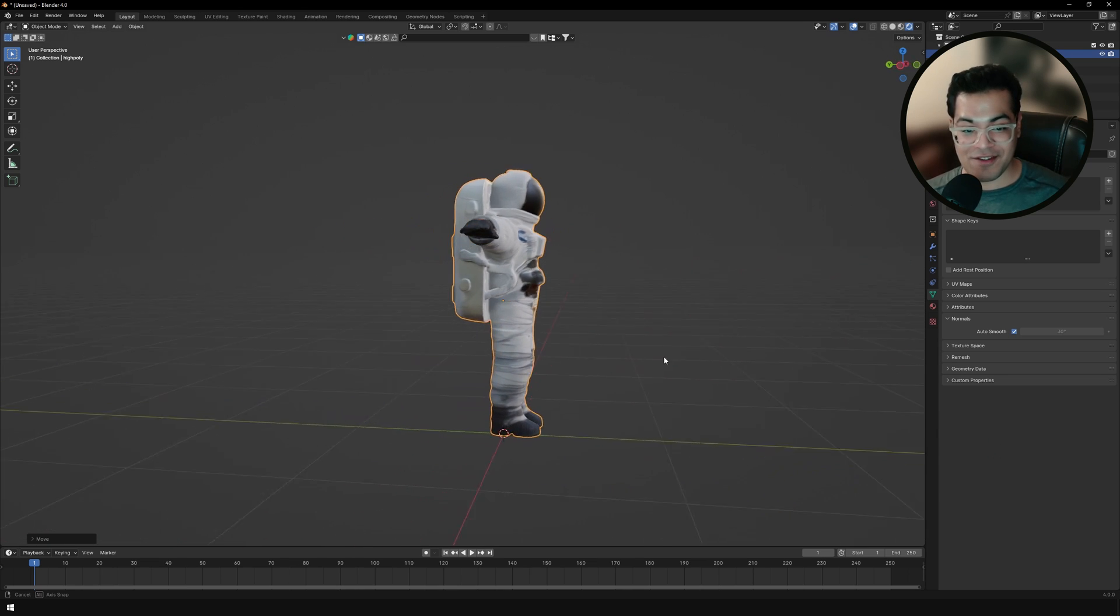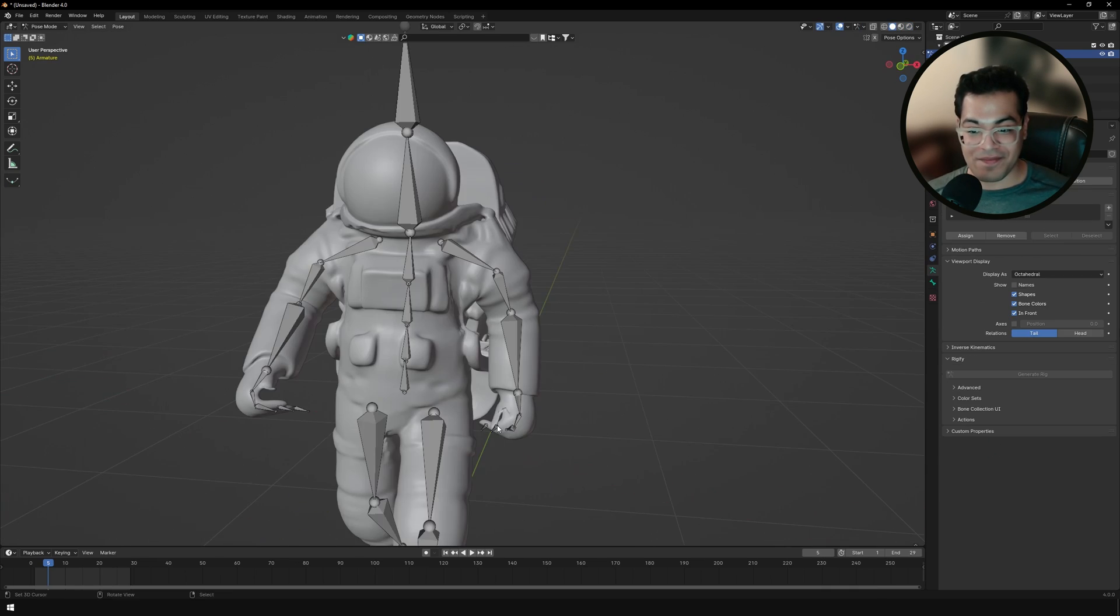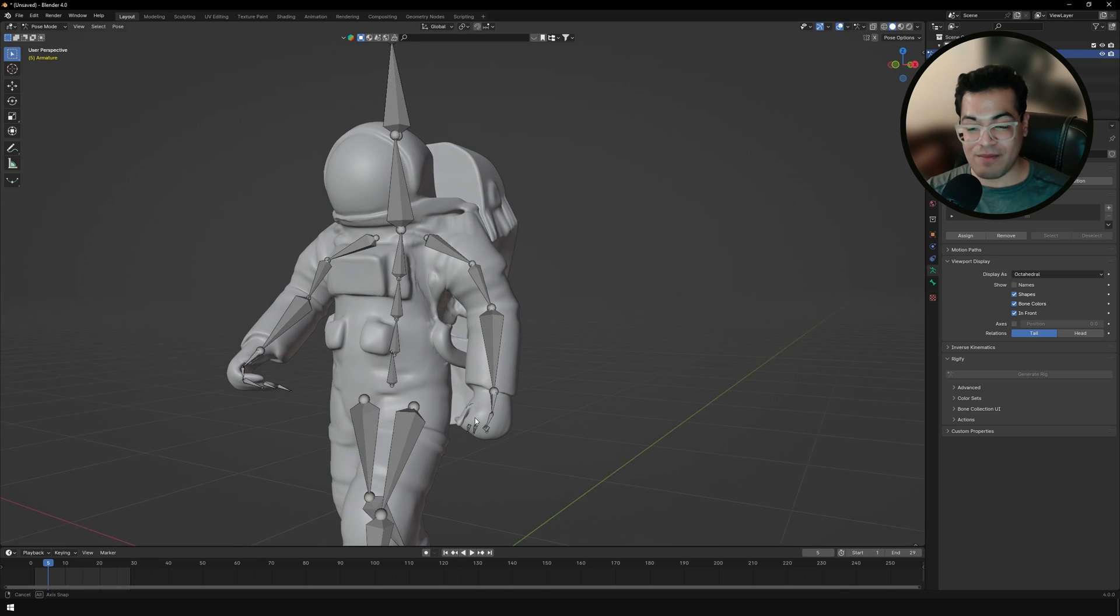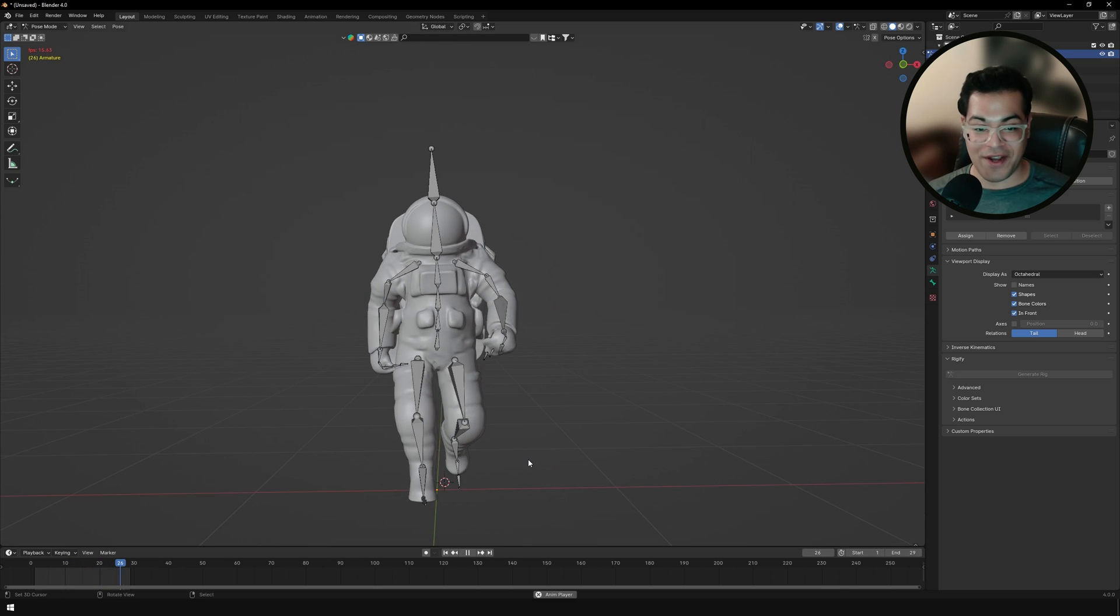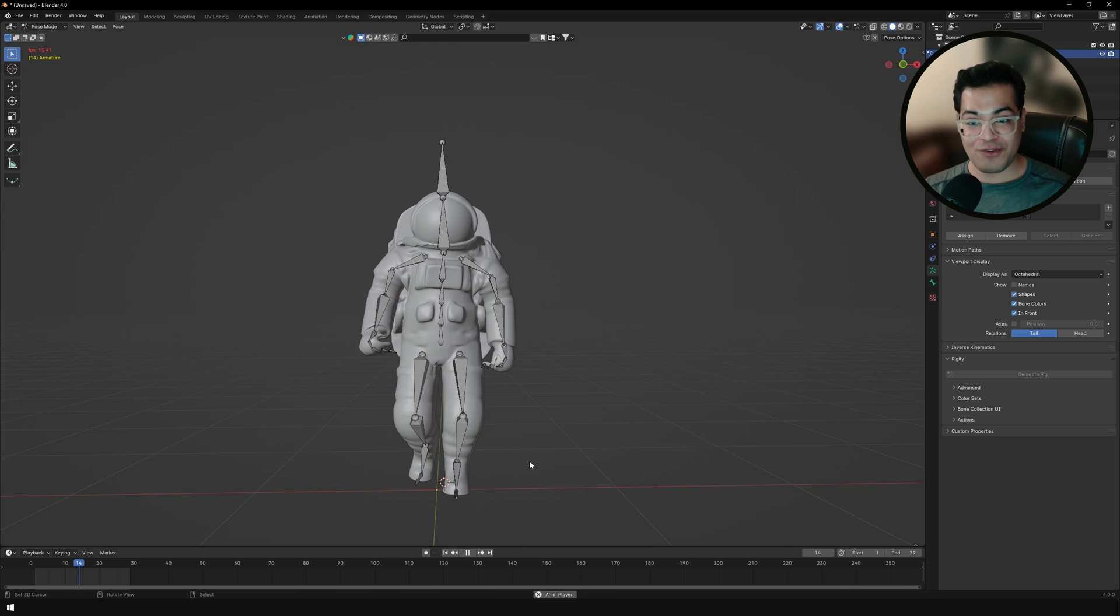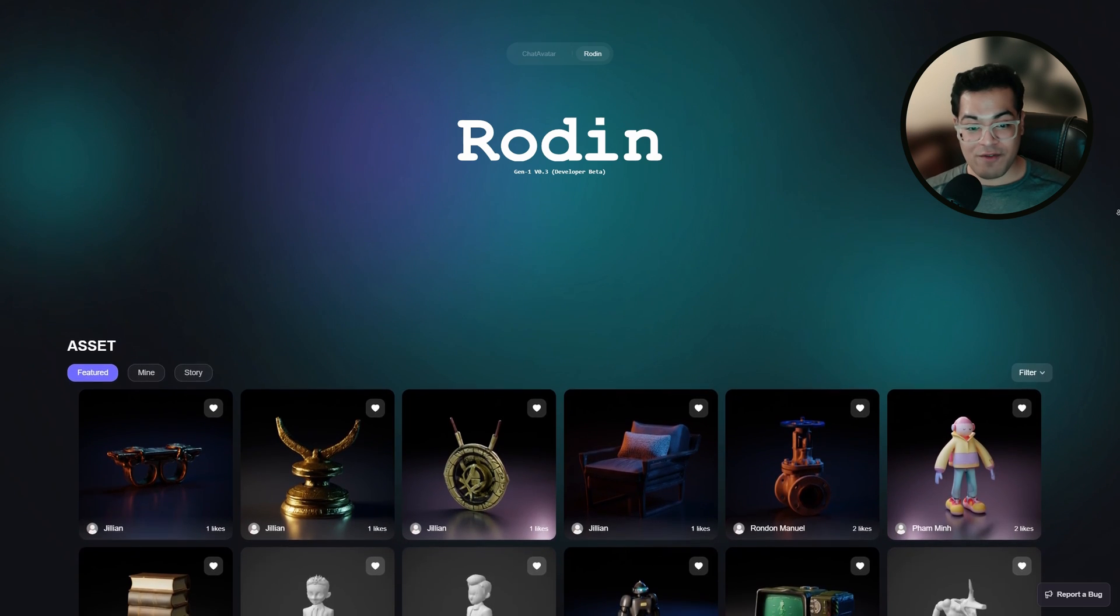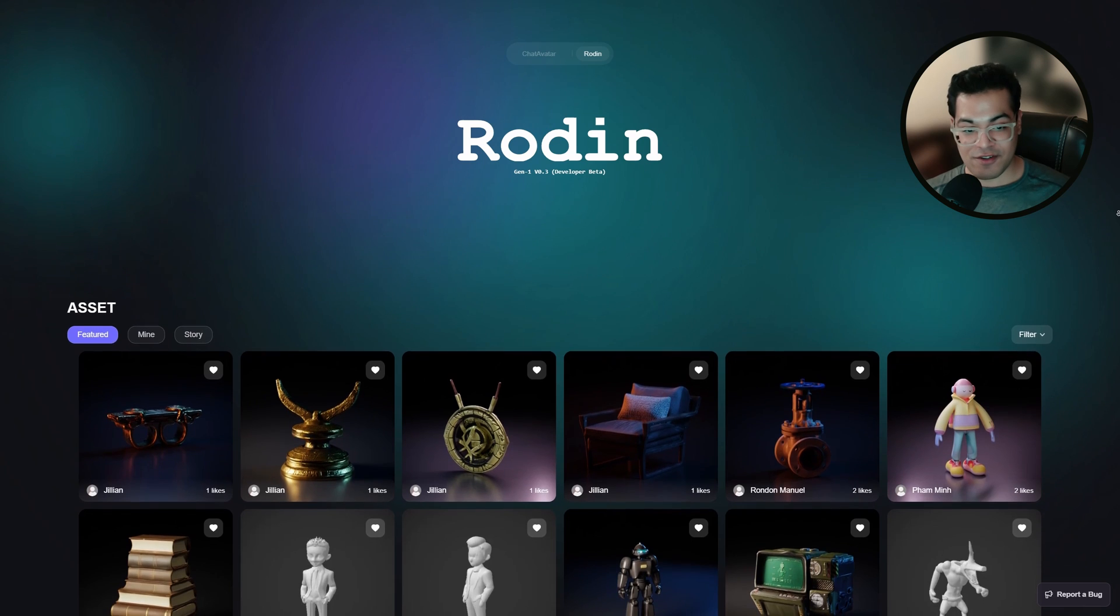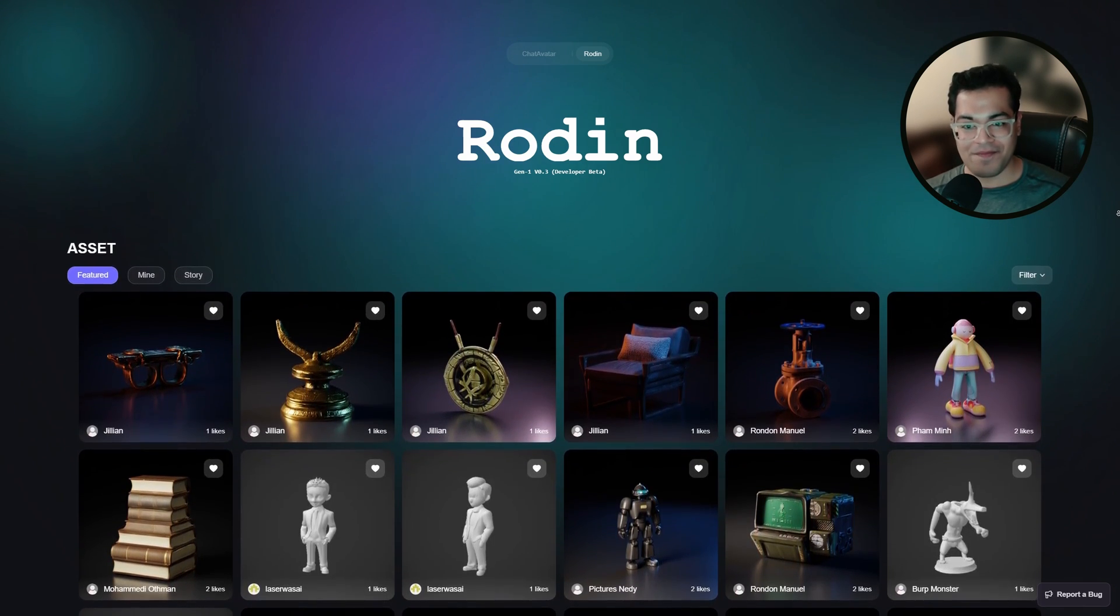So I've imported this in Blender and you can see this looks pretty good. But you can also rig this in Blender and this is pretty much a final asset. So I'm going to highly recommend you to check it out. So go to the Rodan website. I'll leave a link down in the description and let me know your thoughts about it.